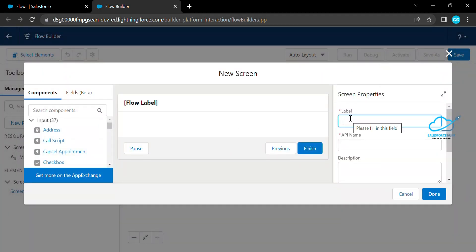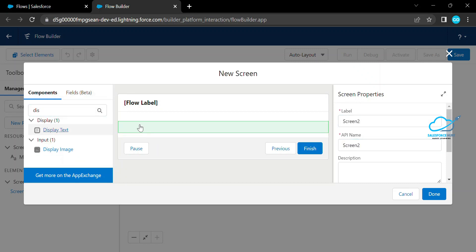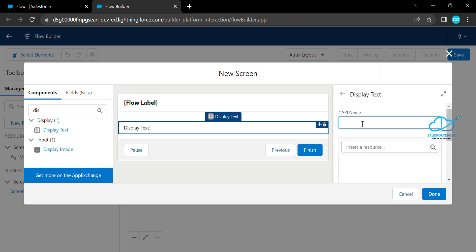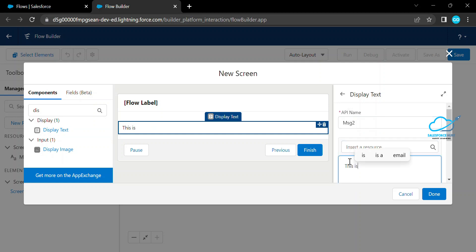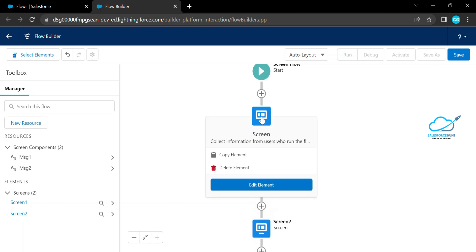Click Done. Now let me add another screen. Under this screen, let's say Screen Two, and add a display text component with the label 'Message Two'. So now we have two screens: Screen One and Screen Two.